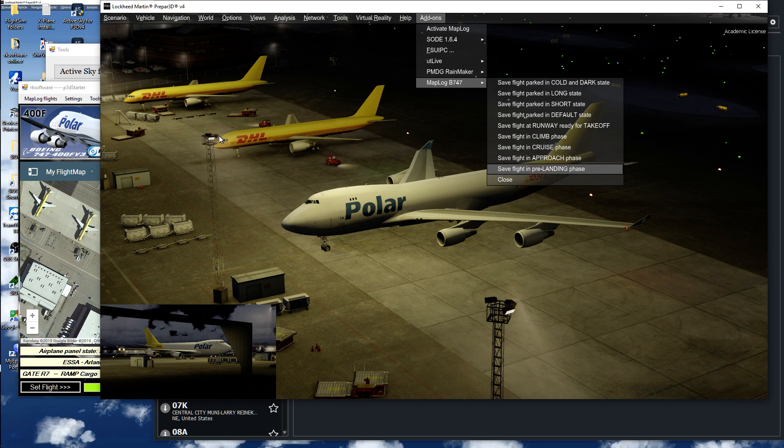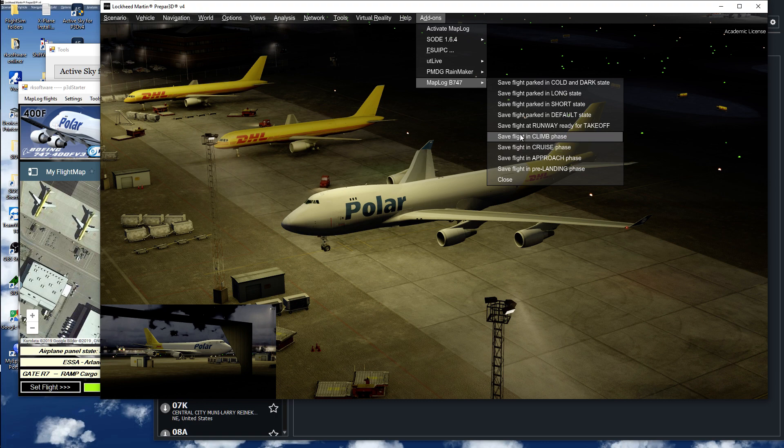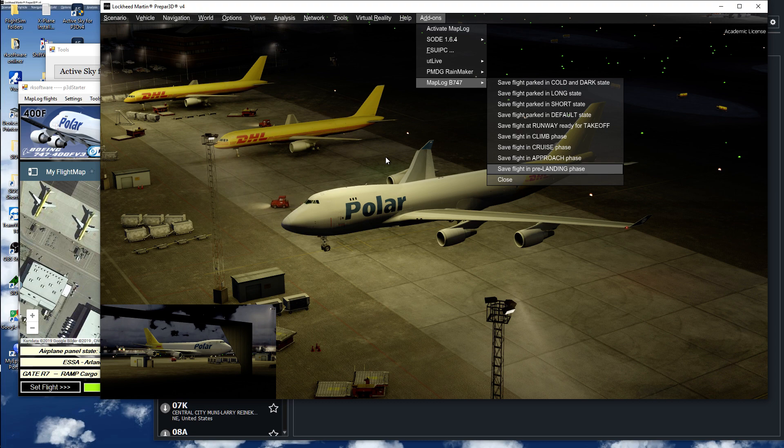So what I do is take a flight and save the flight in different configurations. What do I do next time?